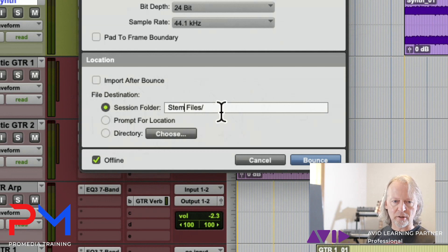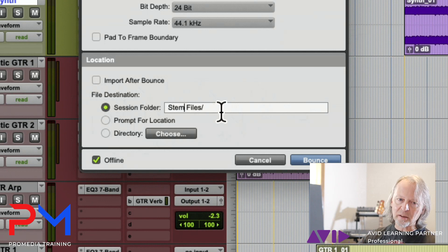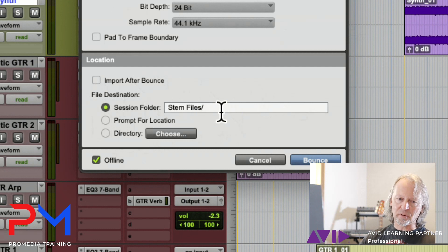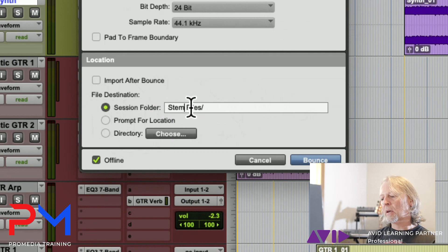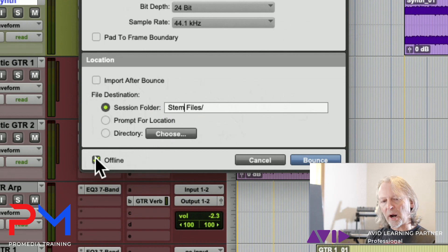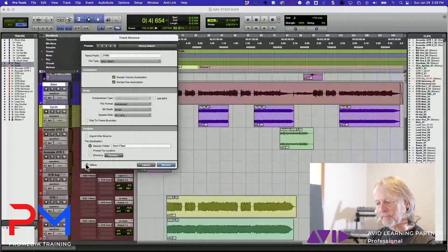Pro Tools will create the folder inside your session folder based on the naming that you give it here. Once again, I'm going to do offline processing so it happens fast, and then I'm going to click bounce.